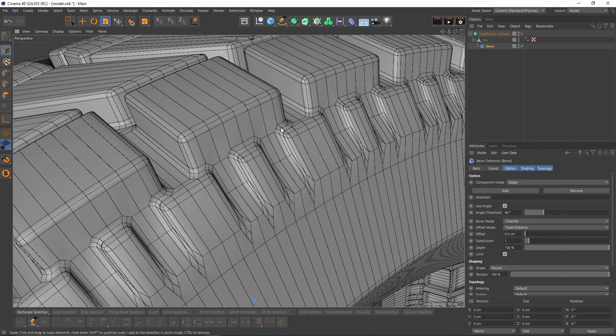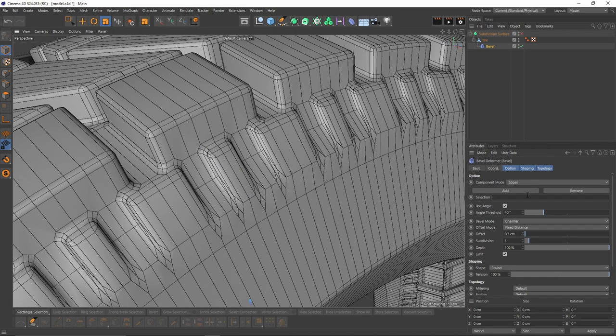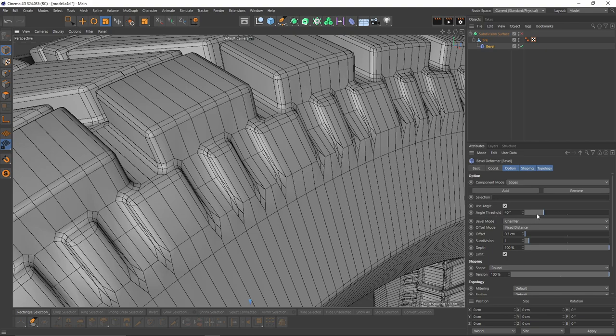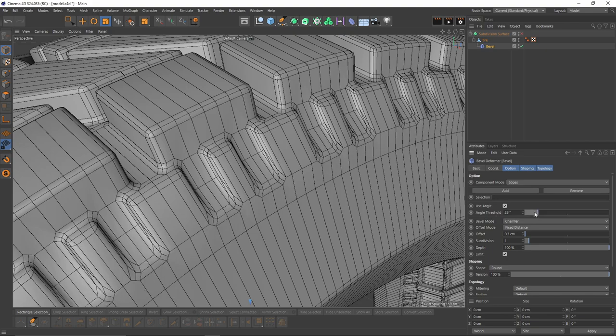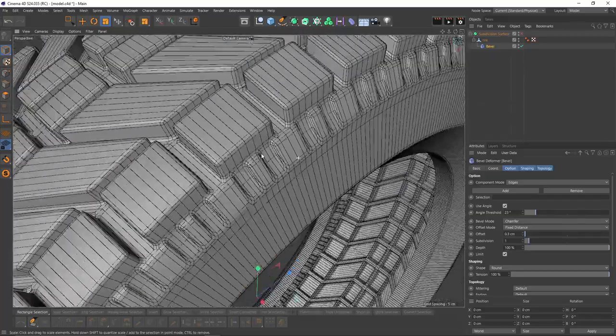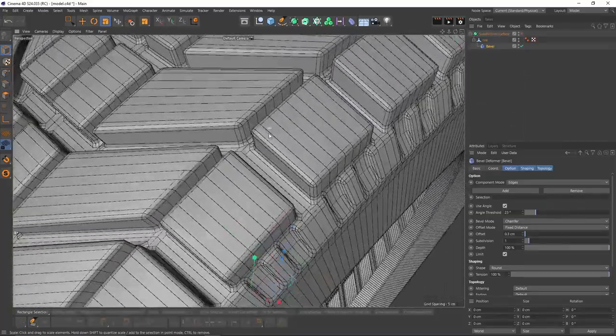To do that, I will decrease my angle threshold. Let's make it 25, 24. Yes, 23 is the perfect number for me.